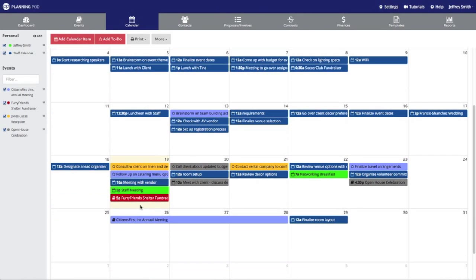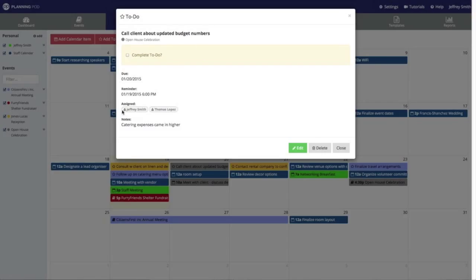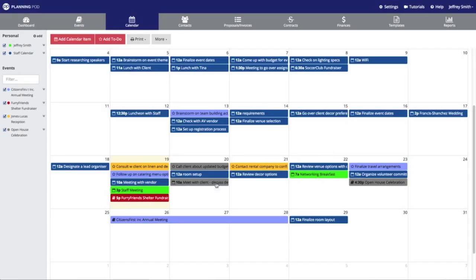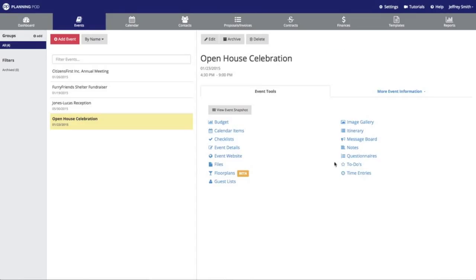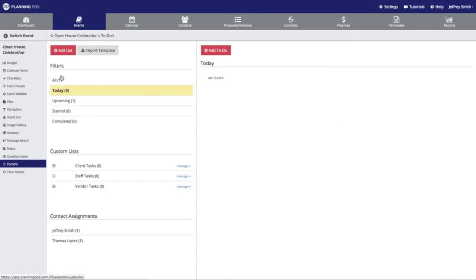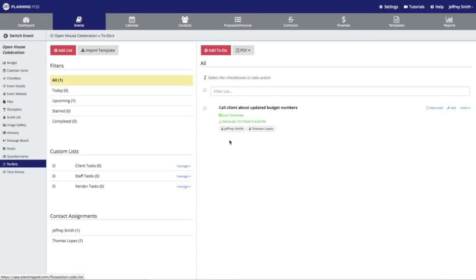When we scroll down and click on the to-do we just created, it will pull up the overview. Here you can mark the to-do as complete, as well as edit it, delete it, or just close the overview thumbnail screen. Once you've created a to-do in the master calendar, it will also show up inside of the event — click on the Events tab, go back to the event, and click on the To-Do's tool inside that event. Here is the to-do item we just added through the calendar.